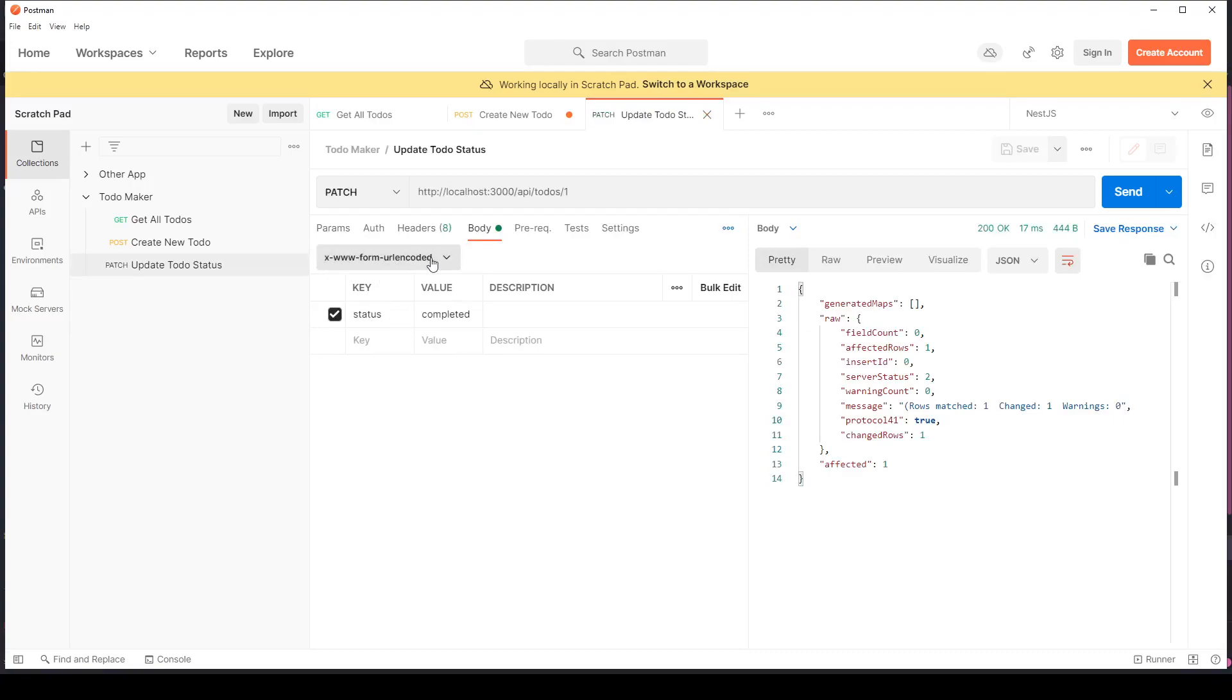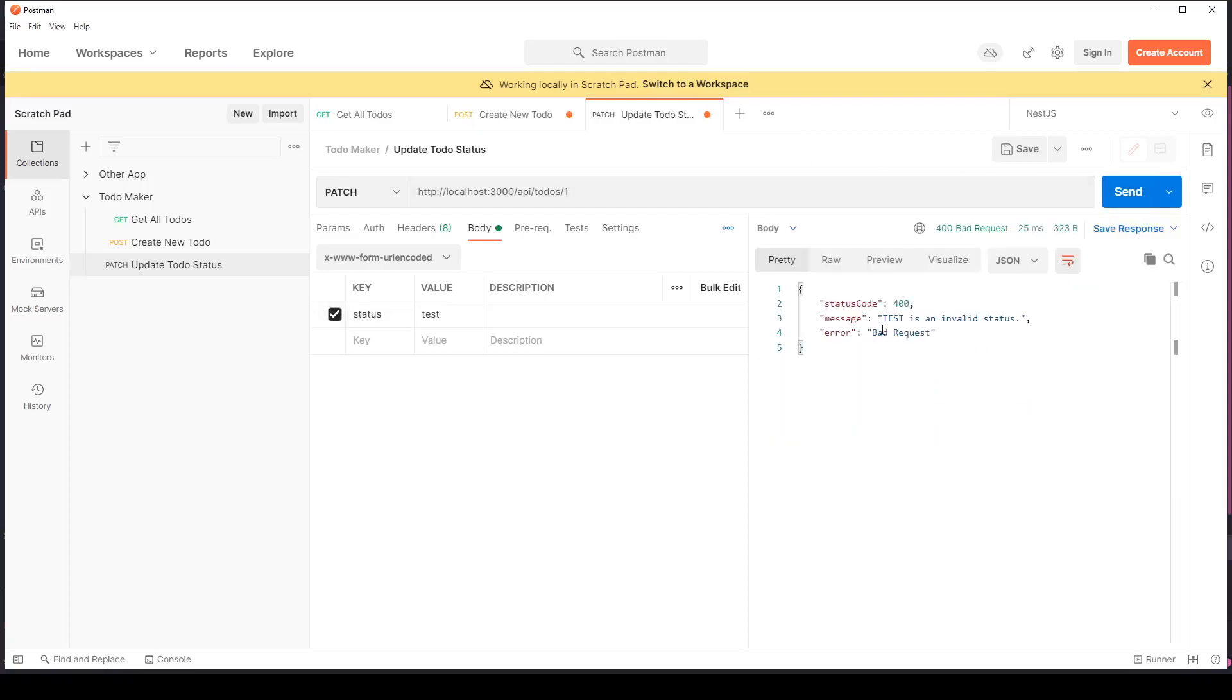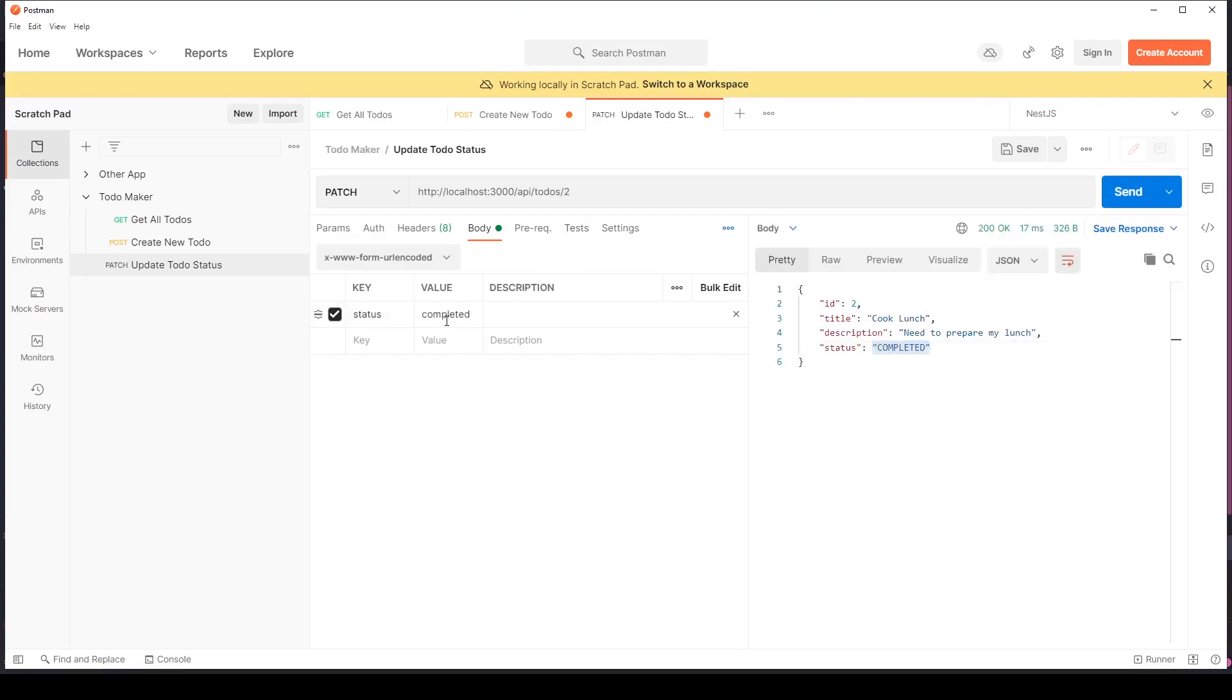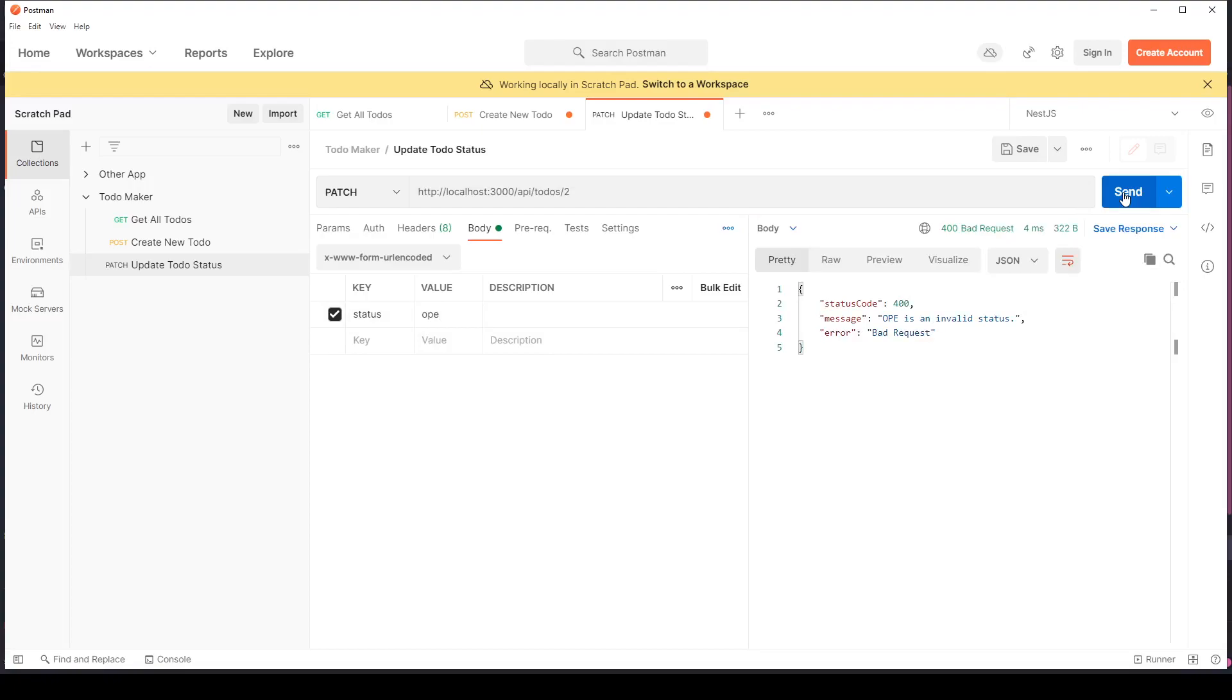For the body this time I'm using www form URL encoded. You can also use raw, doesn't matter. I'll give the name status to the key and the value, let's say if I choose any other value like test and hit send it says test is an invalid status, bad request 400. Now I say WIP and the ID maybe 2. I'm sending it in lowercase. I hit send, I get the to-do back with the status in uppercase. I can change it to complete, hit send again. Works. Similarly you can change this to open in uppercase, that works too. But if you type anything apart from those three values, it won't take it.